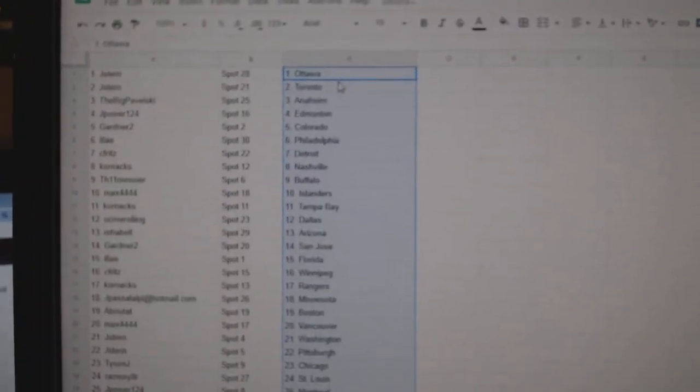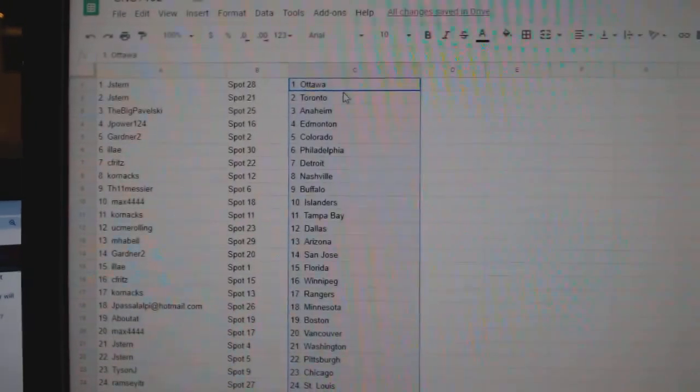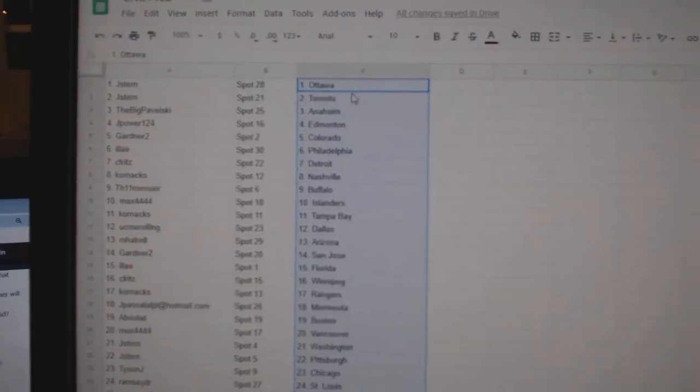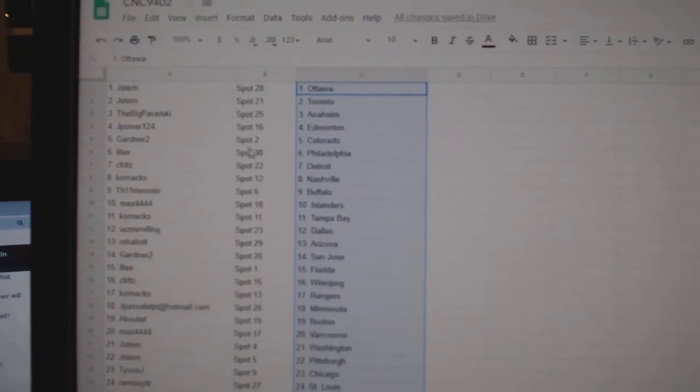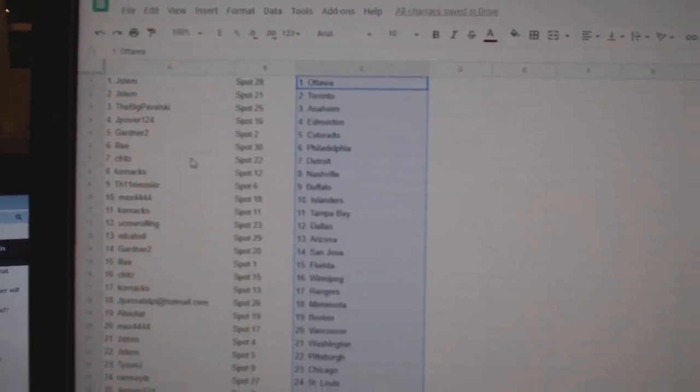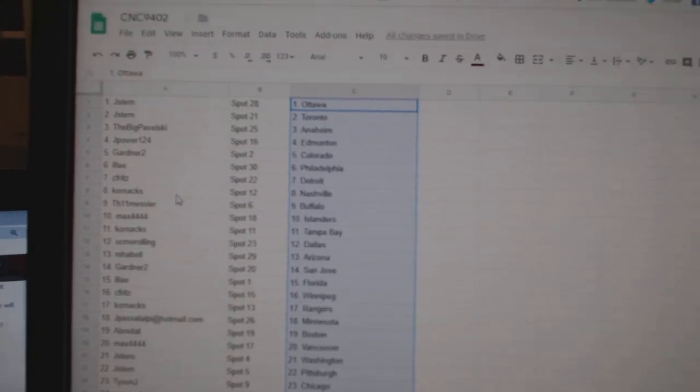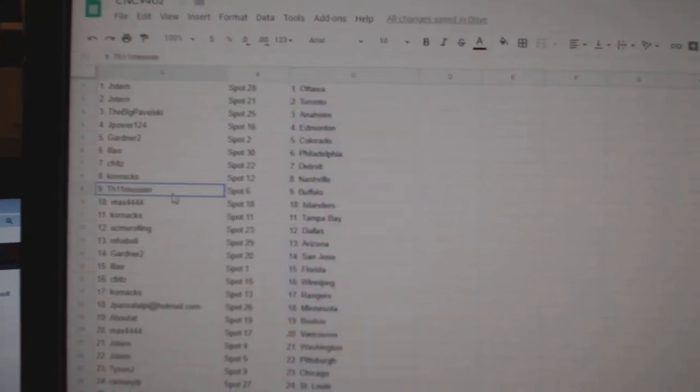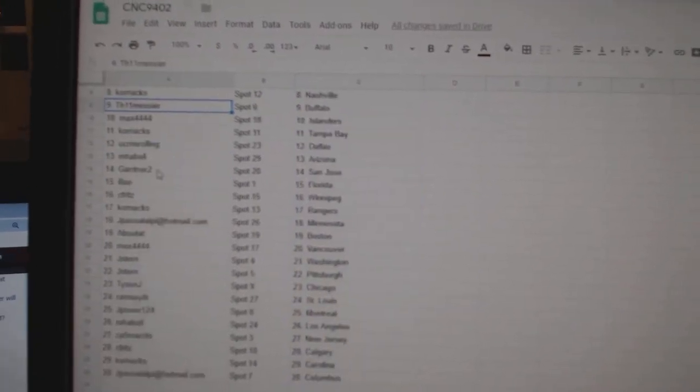Jay Stern has Ottawa, Toronto. Big Pavelski, Anaheim. Jay Power, Edmonton. Gardner, Colorado. Illai, Philly. Seafritz, Detroit. Cornax, Nashville. TH Buffalo.